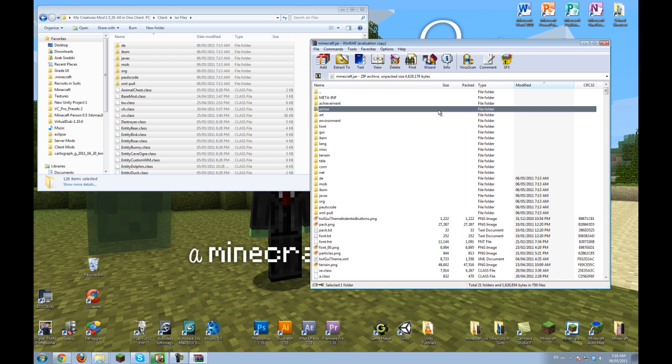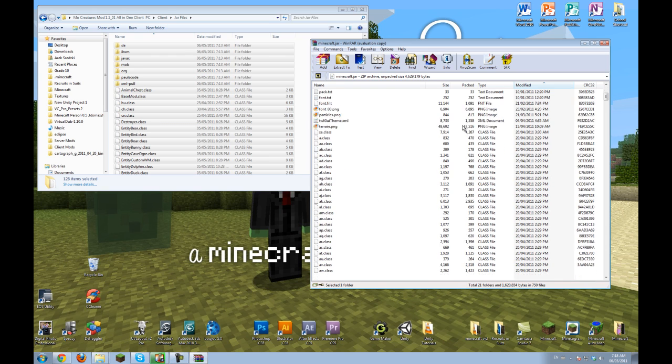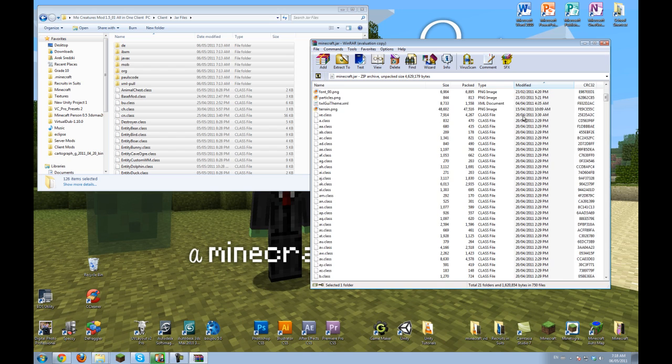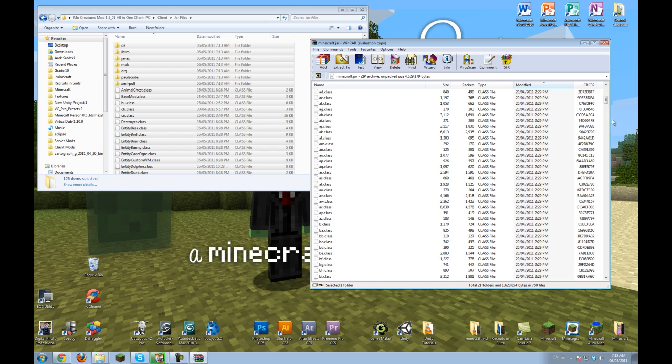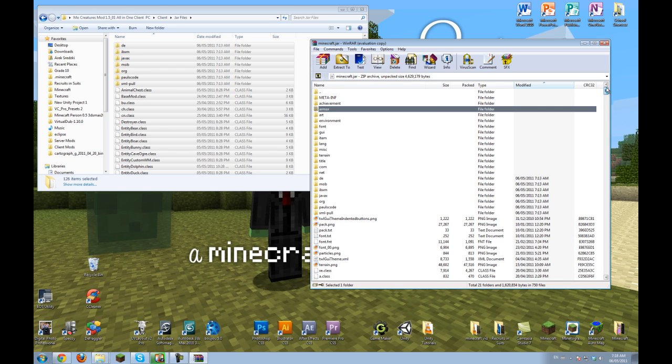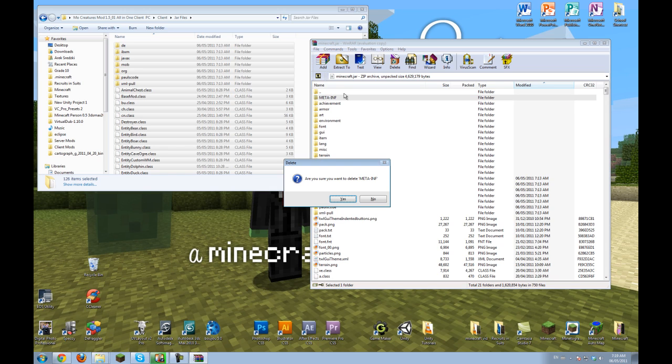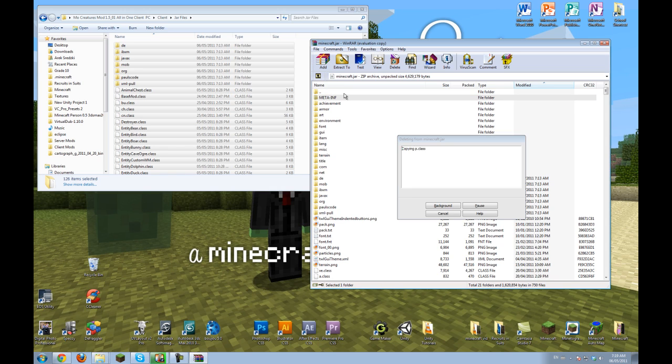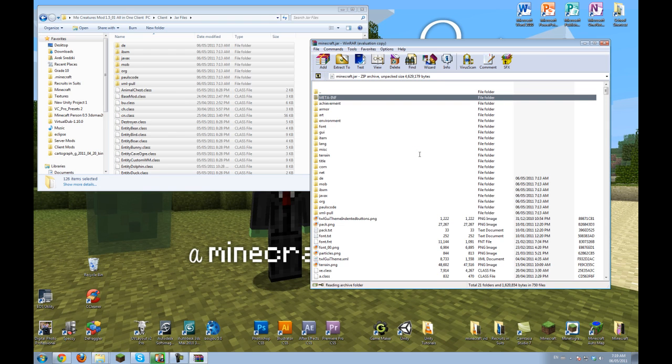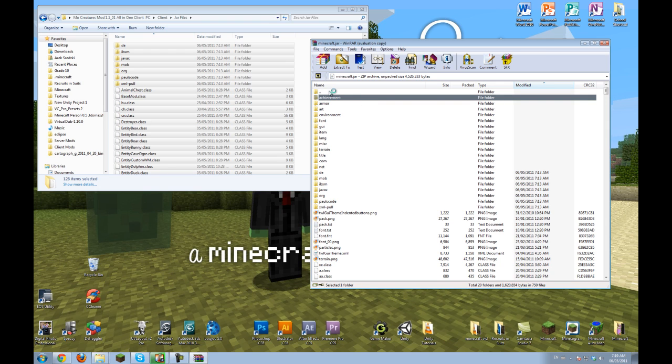And now you have all the files that you need. One last step. You need to delete the META-INF folder. So press delete on your keyboard. And then enter. And it will delete all those unwanted files.